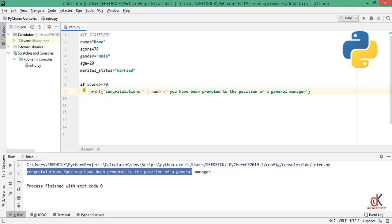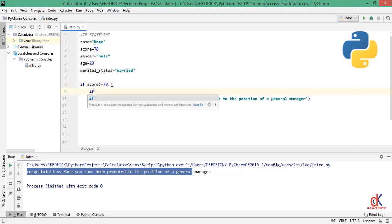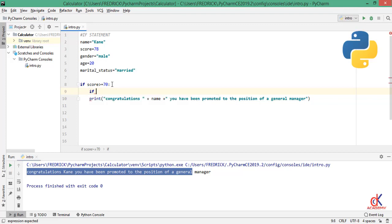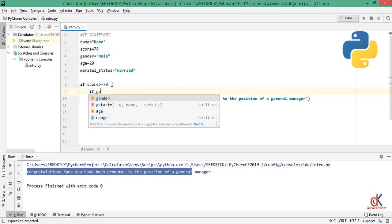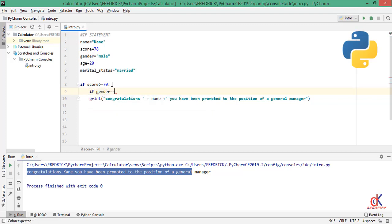And the condition I want: this score must be above 70. Of course the score is 78. Now I want to nest this if. And how do we nest if? If I go right down here, I will start another if statement.